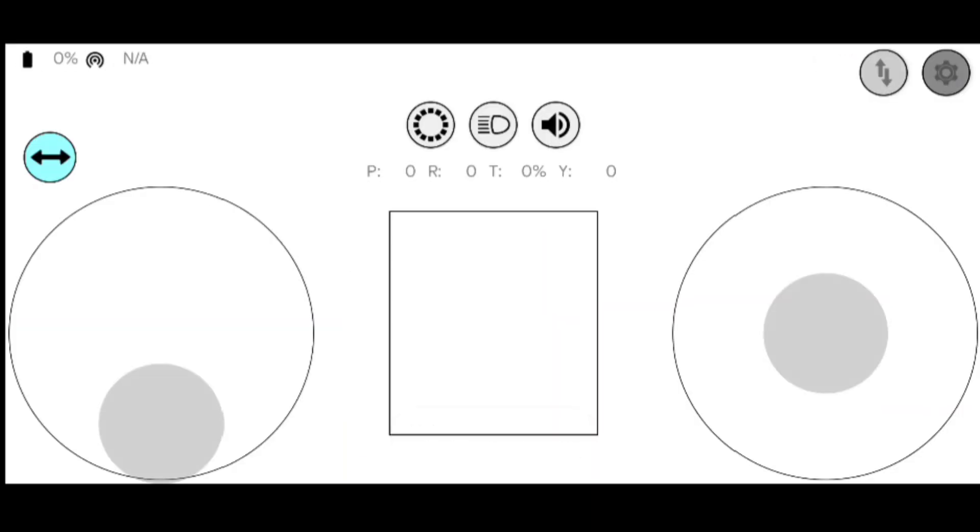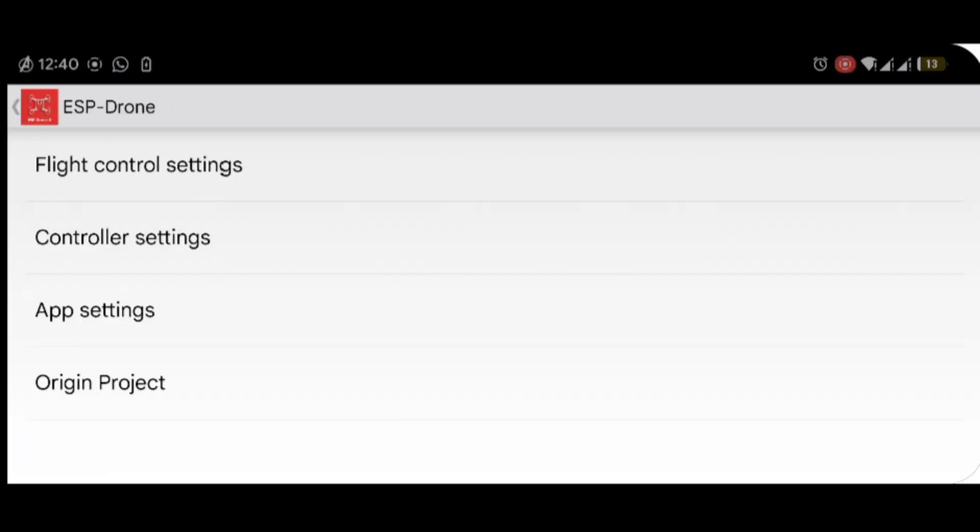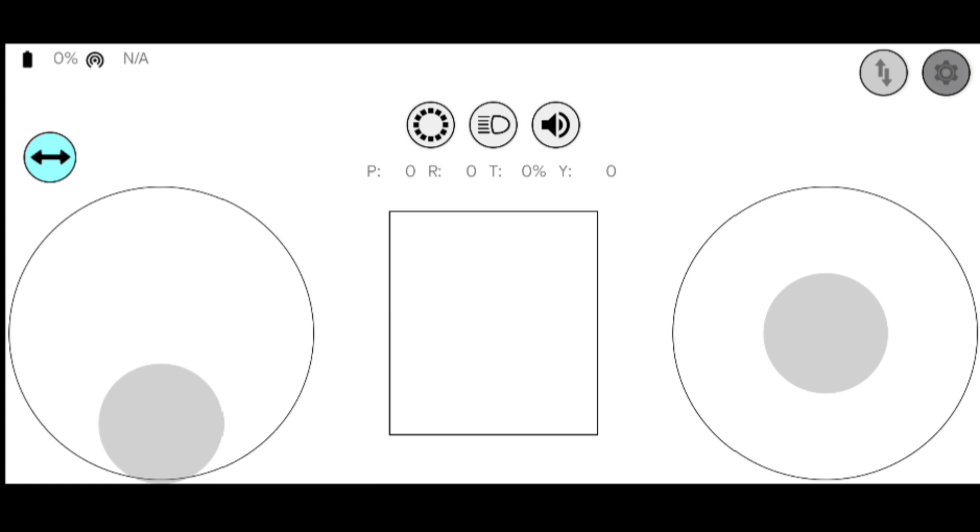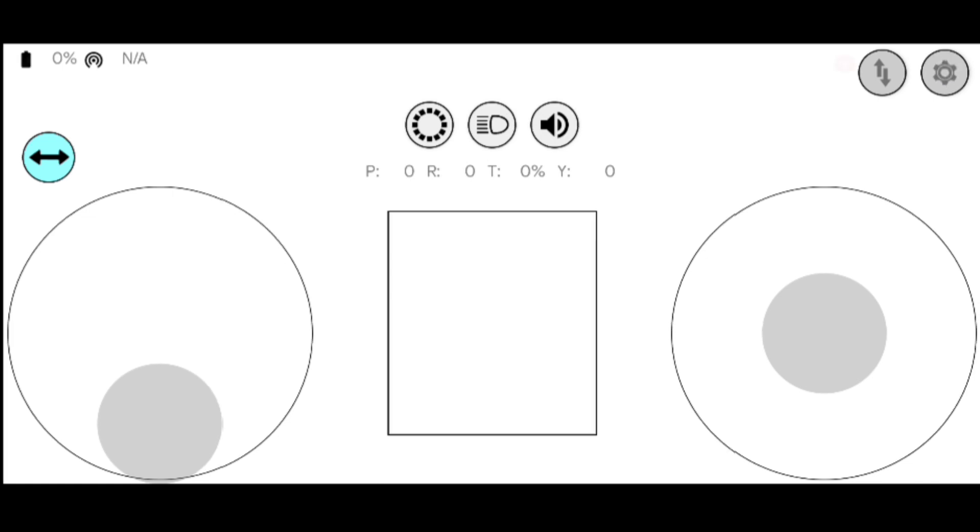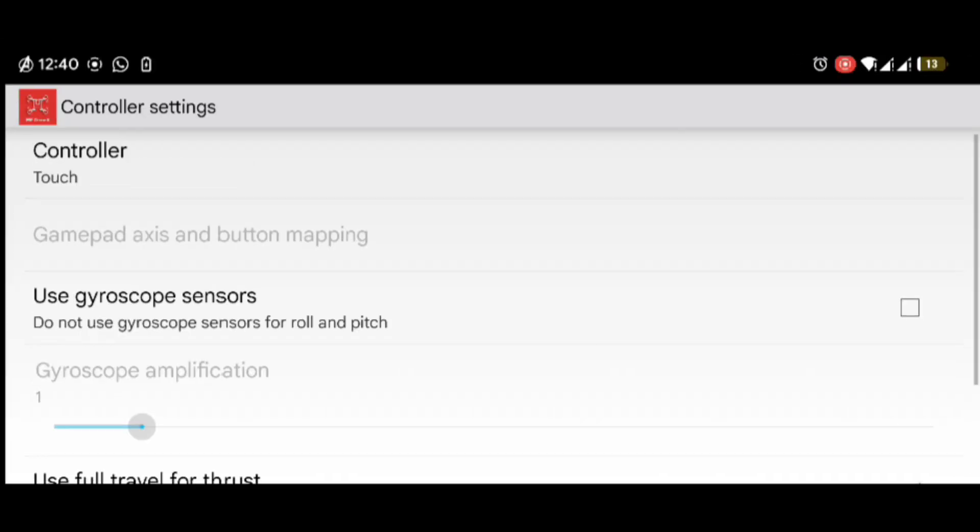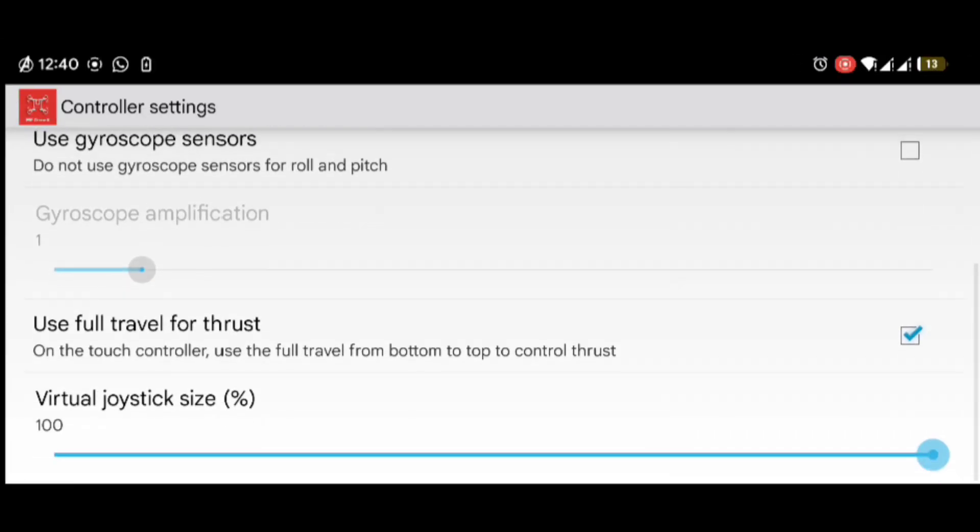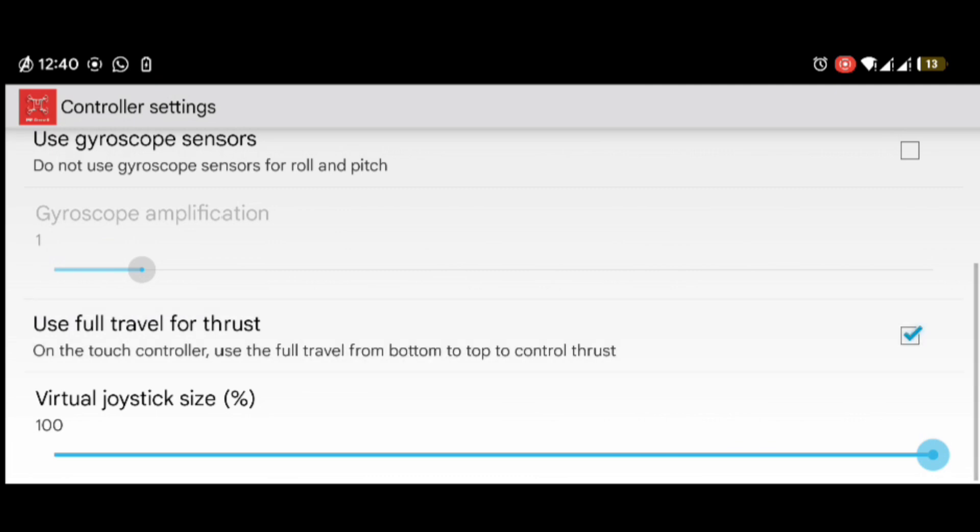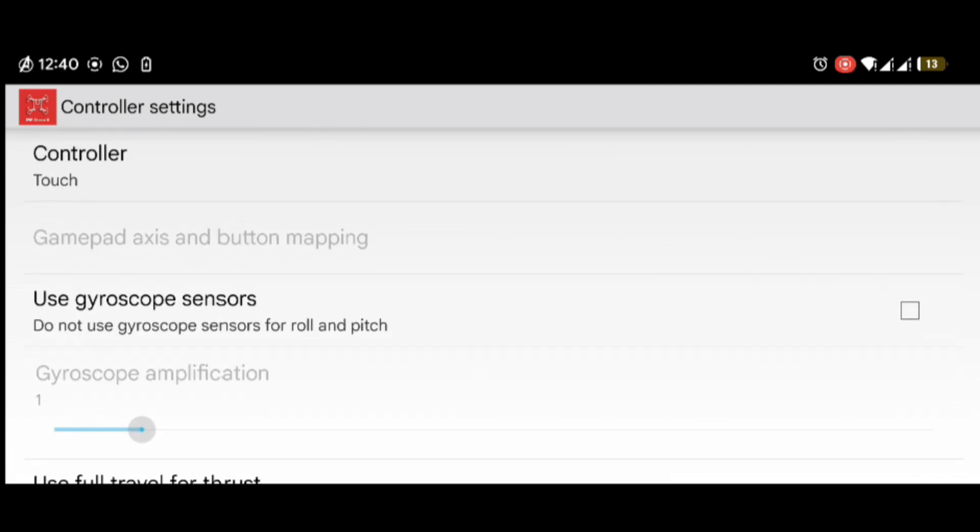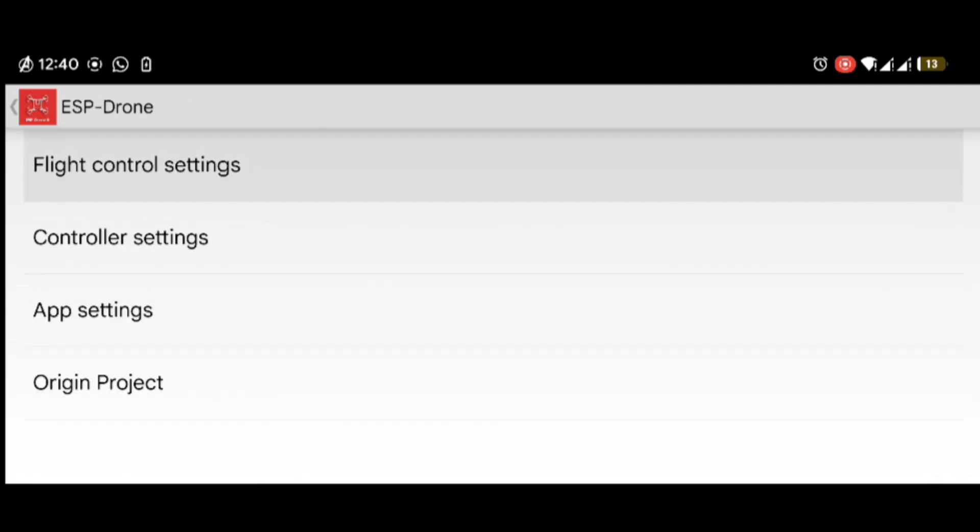After opening the ESP drone app, you will see there are a few controls. By default, the joystick will be in the middle. If you want the joystick to be in the downwards direction, you have to go to the settings in the controller settings, and in this you have to select use full travel for thrust.